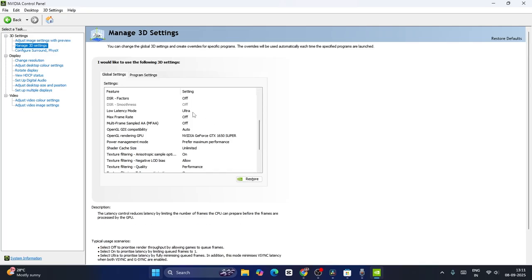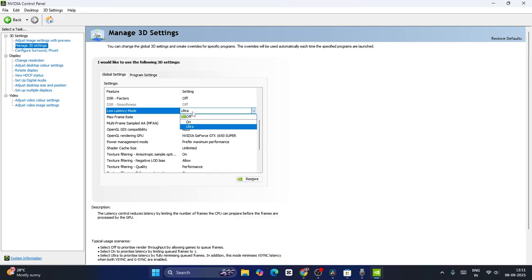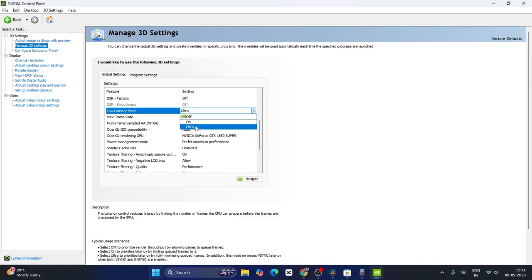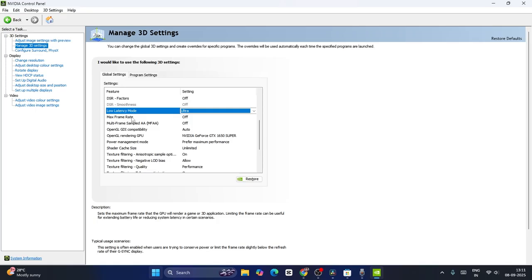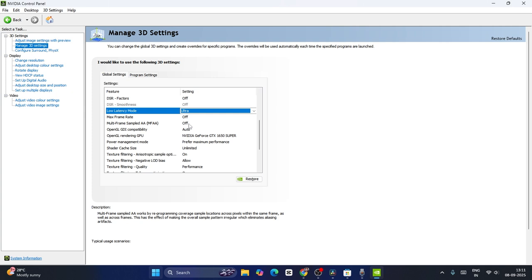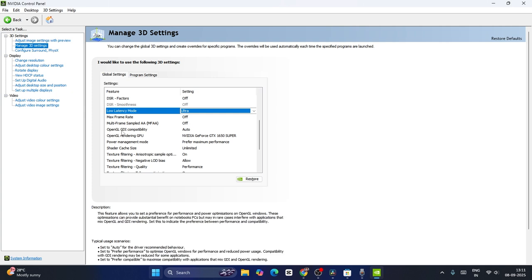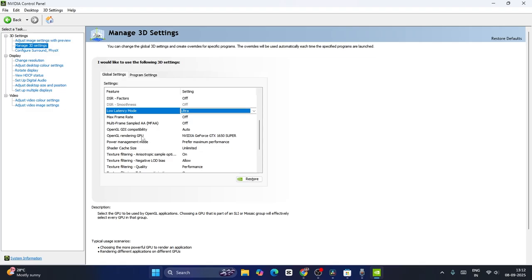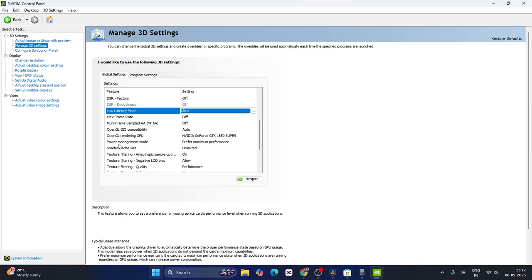Keep low latency on ultra. For maximum frame rate, keep it on off. Multi-frame sampled AA can be kept off. OpenGL GDI compatibility should be auto, and OpenGL rendering GPU should be your NVIDIA GeForce GPU. Power management mode should be set to prefer maximum performance.